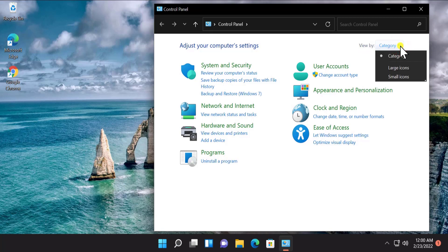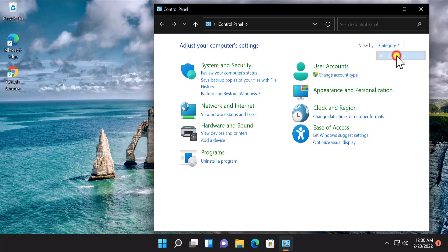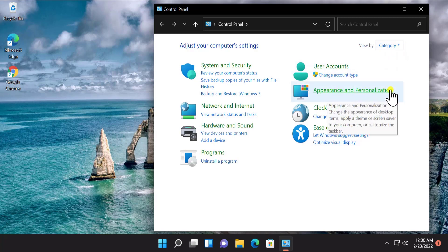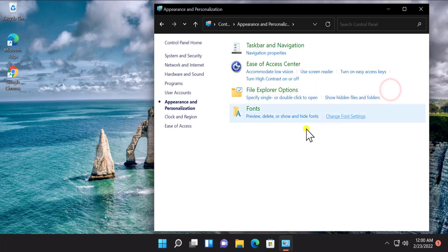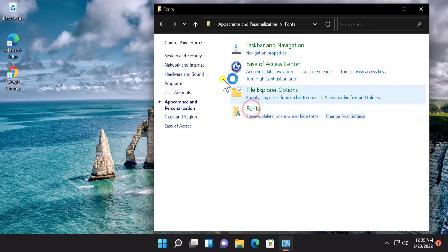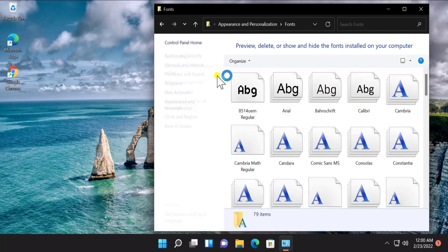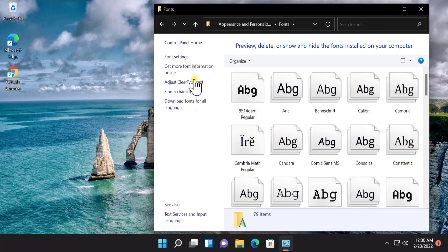Here you have to change the View By option. If you have selected large icon or small icon, you have to select Category. Click on Appearance and Personalization, then afterward click on Fonts. On the left-hand side you will see 'Adjust ClearType Text' — click on it.